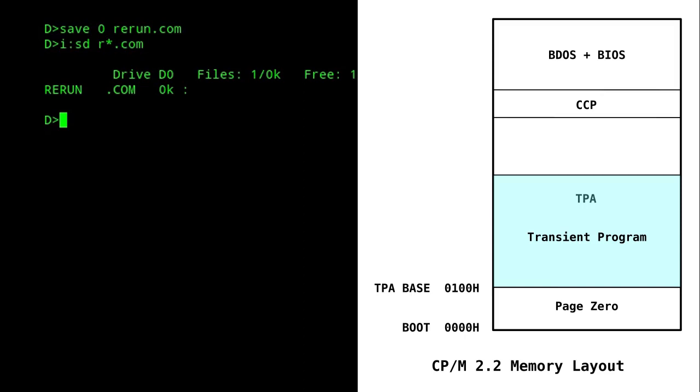After we've exited a program, we can re-execute it again by running the rerun command. This would cause the CCP to load this command into the TPA and jump to its start at 0100. However, because the rerun command is empty,